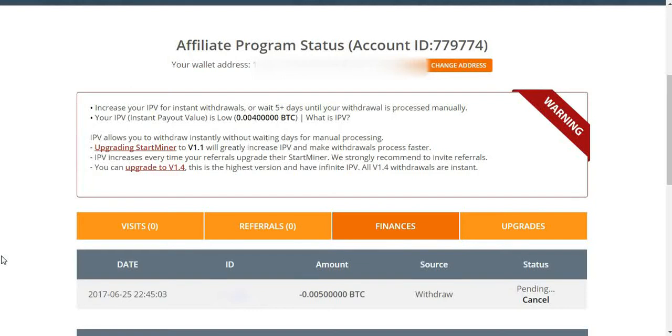Hello guys, I have started a cloud mining website.